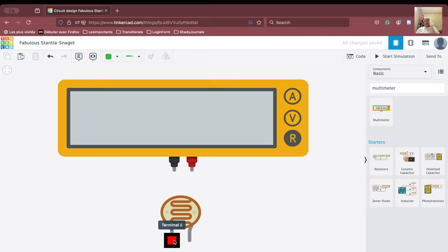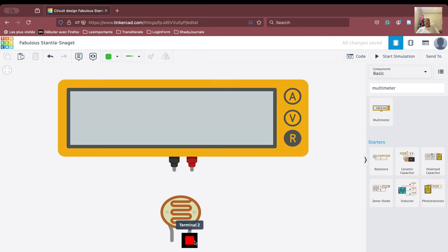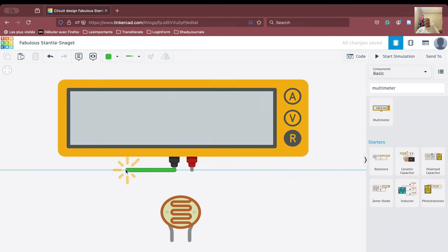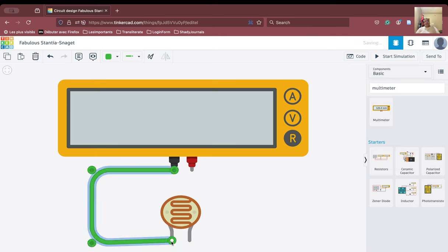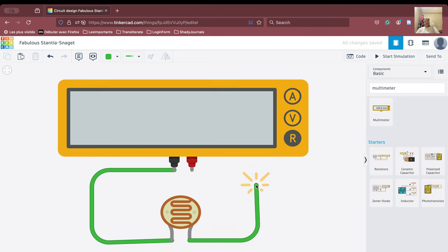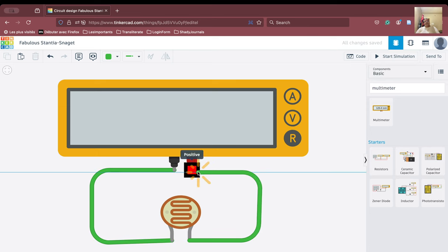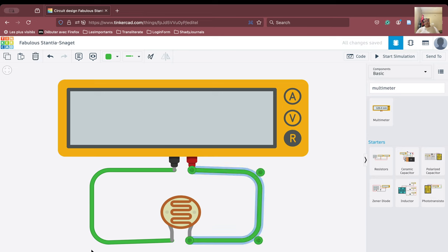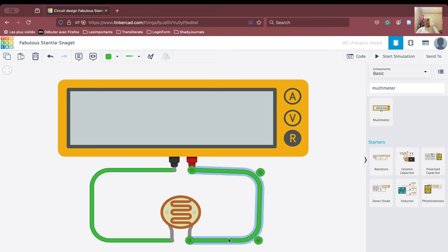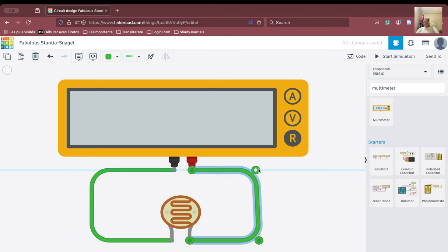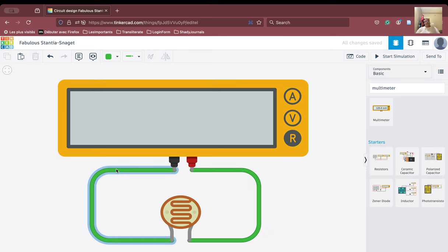We will connect terminal 1 to the negative terminal and terminal 2 to the positive terminal, just for the sake of understanding. We take the wire and connect it here, and then connect it this way and this way, adjusting the layout to make it aesthetically pleasing.